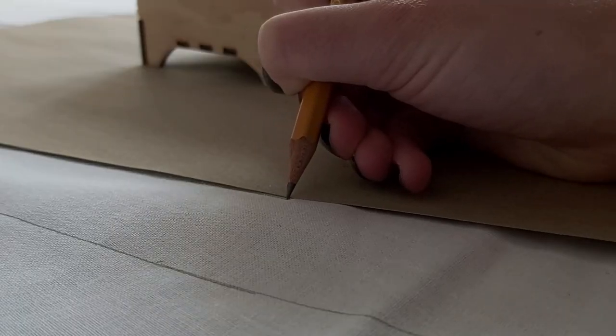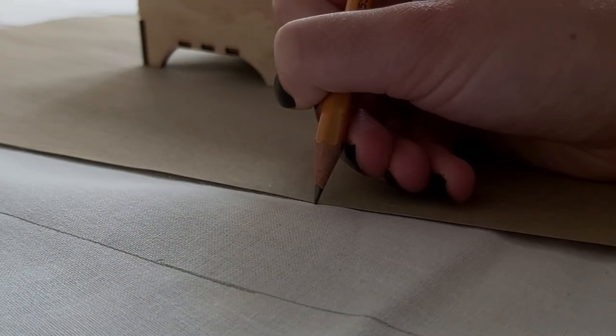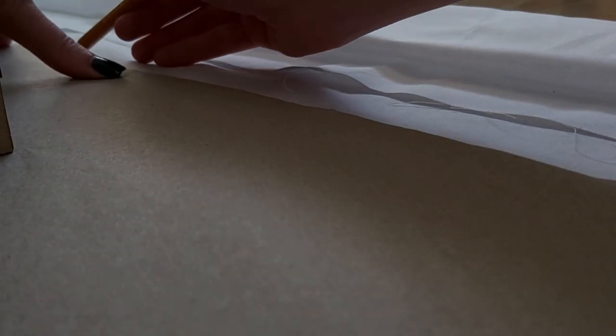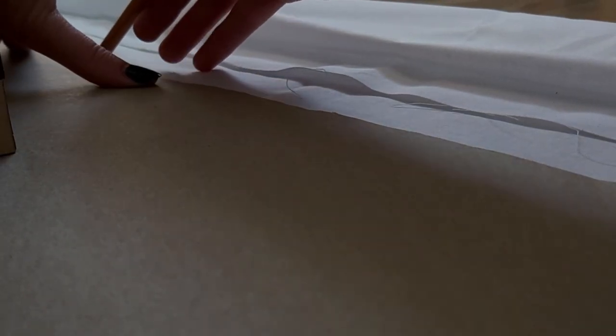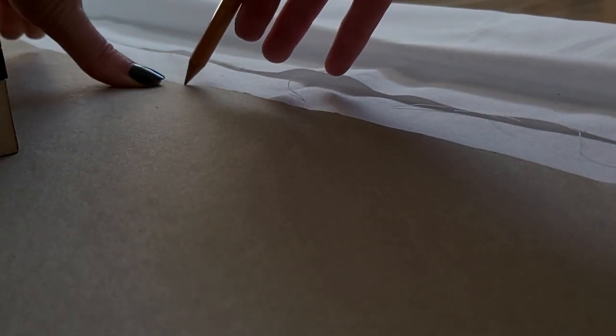So after the pattern was done, I marked it on the material, which was some white cotton that was laying around the house waiting to be used. Additionally, I cut out a white strip of fabric for the bottom ruffle.